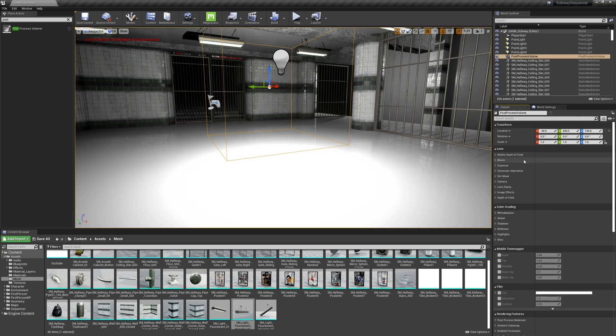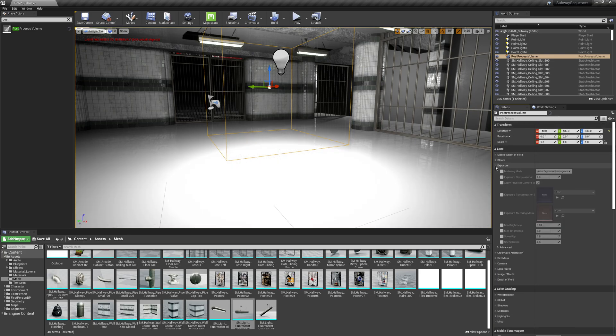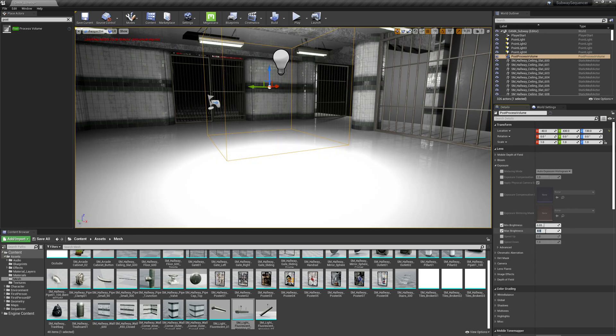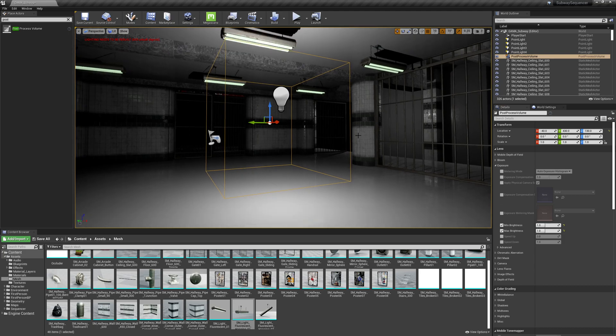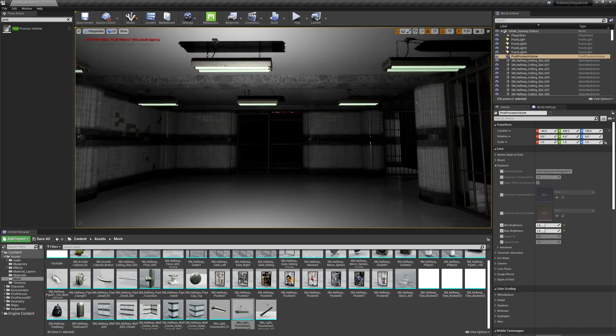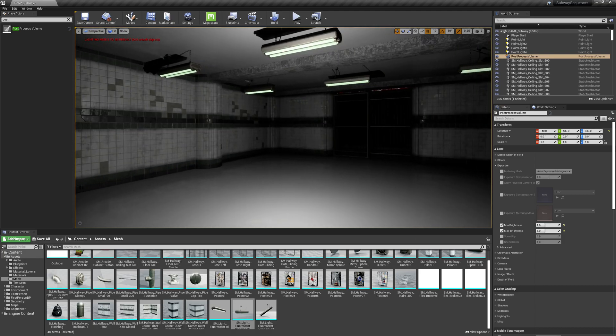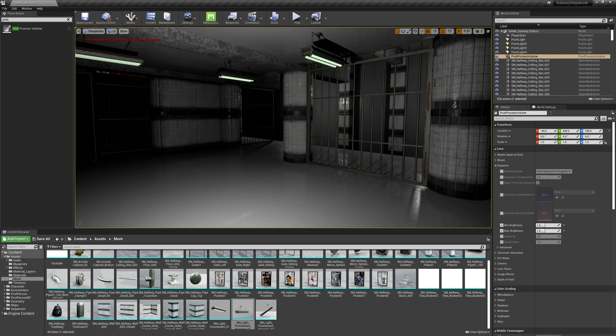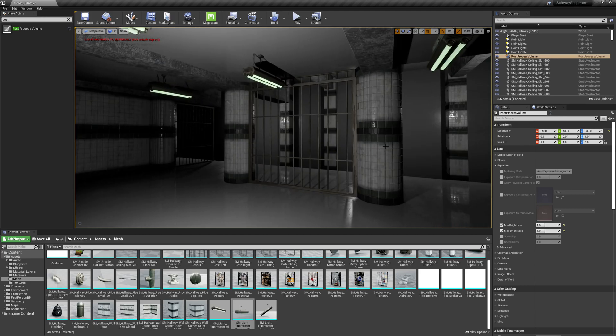The next thing I'm going to do is scroll all the way up and expand exposure. I'm going to take this min and this max, and I'm going to set these both to one and one. We'll see that everything gets really dark.